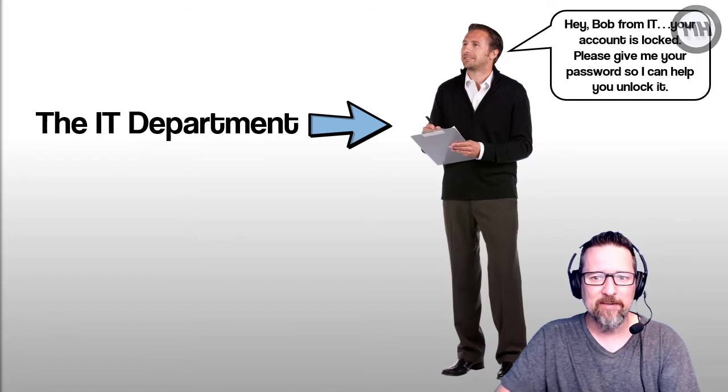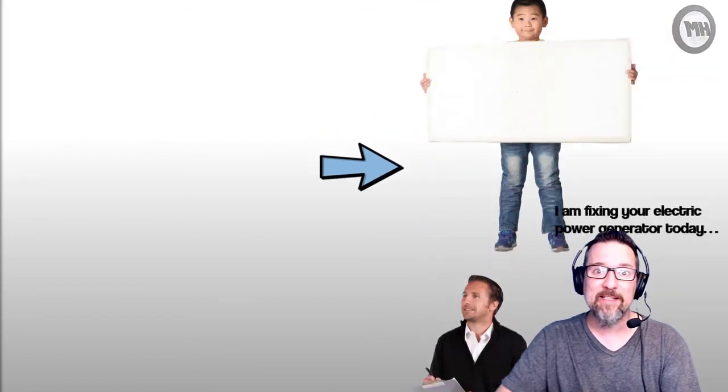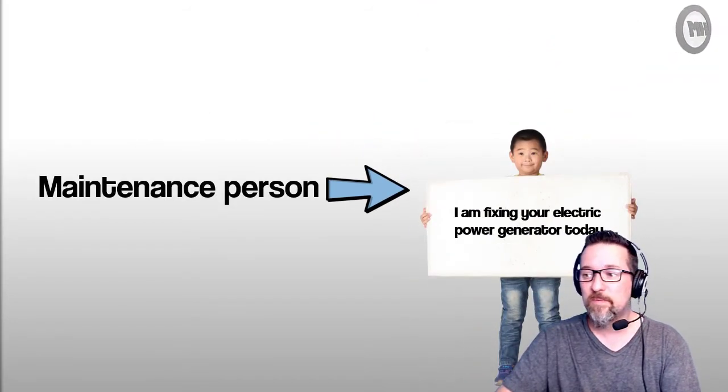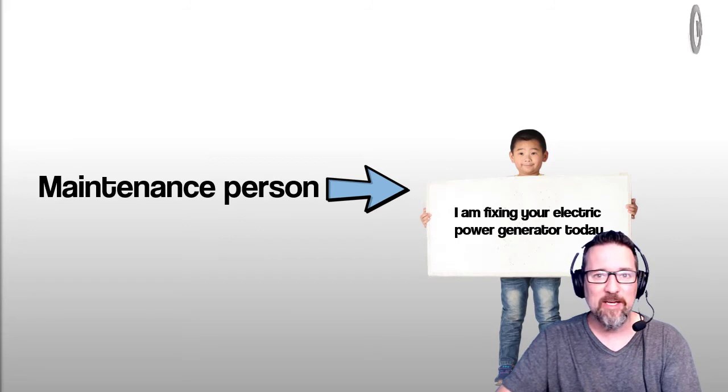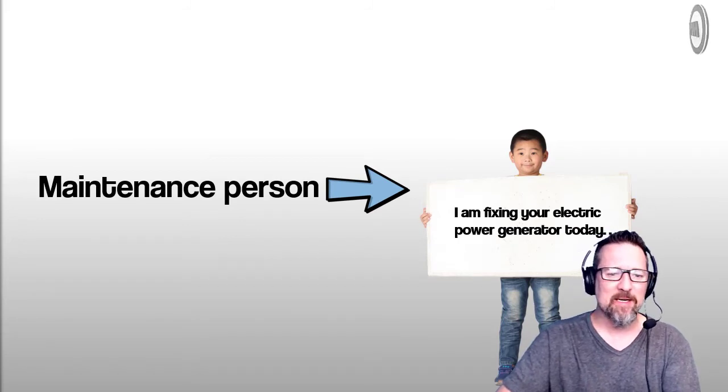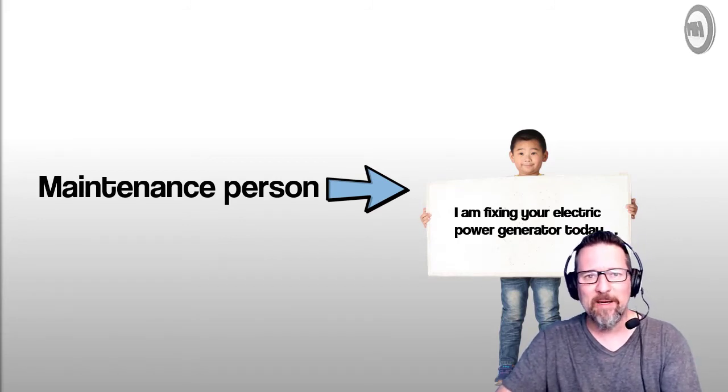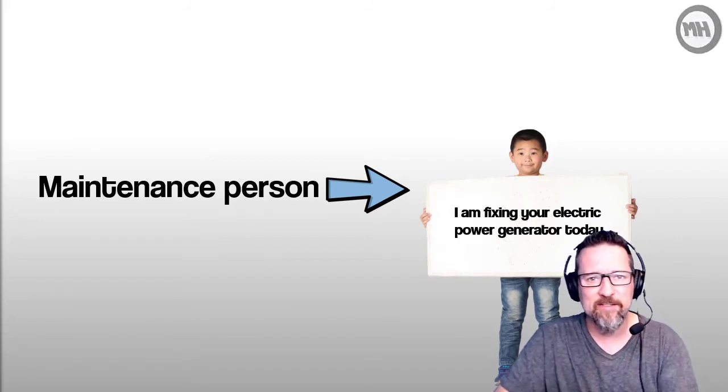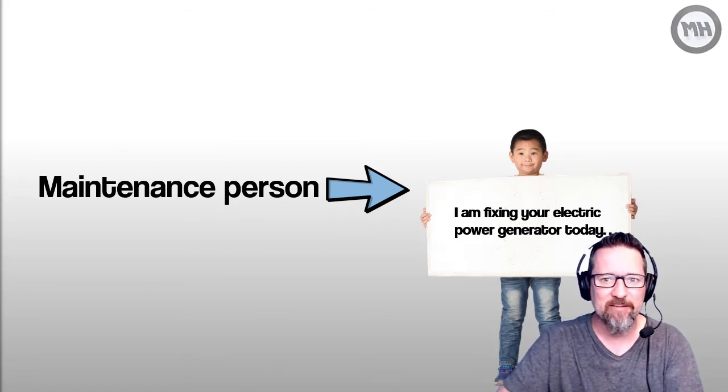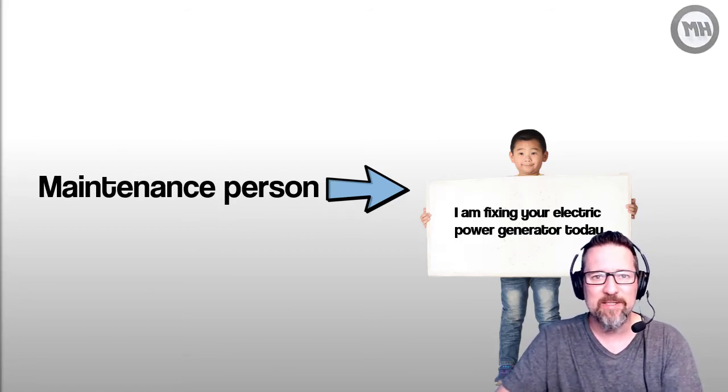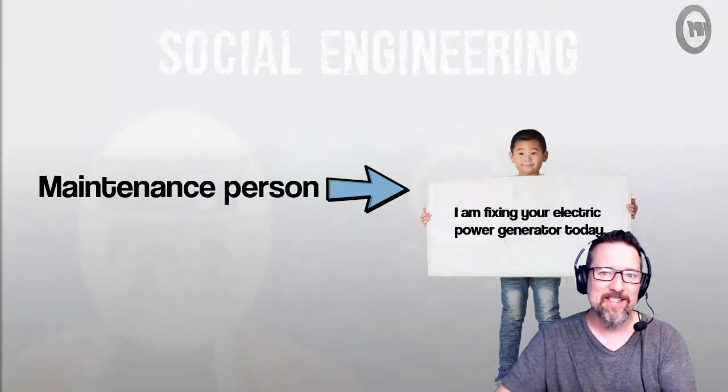Yeah, it's over man. They've got access to everything. Or they could be like this guy, a maintenance person: 'Hey, I'm from maintenance and I'm fixing your power generator today, so I need access to the back where you keep all the important stuff. Please let me in.' So basically...